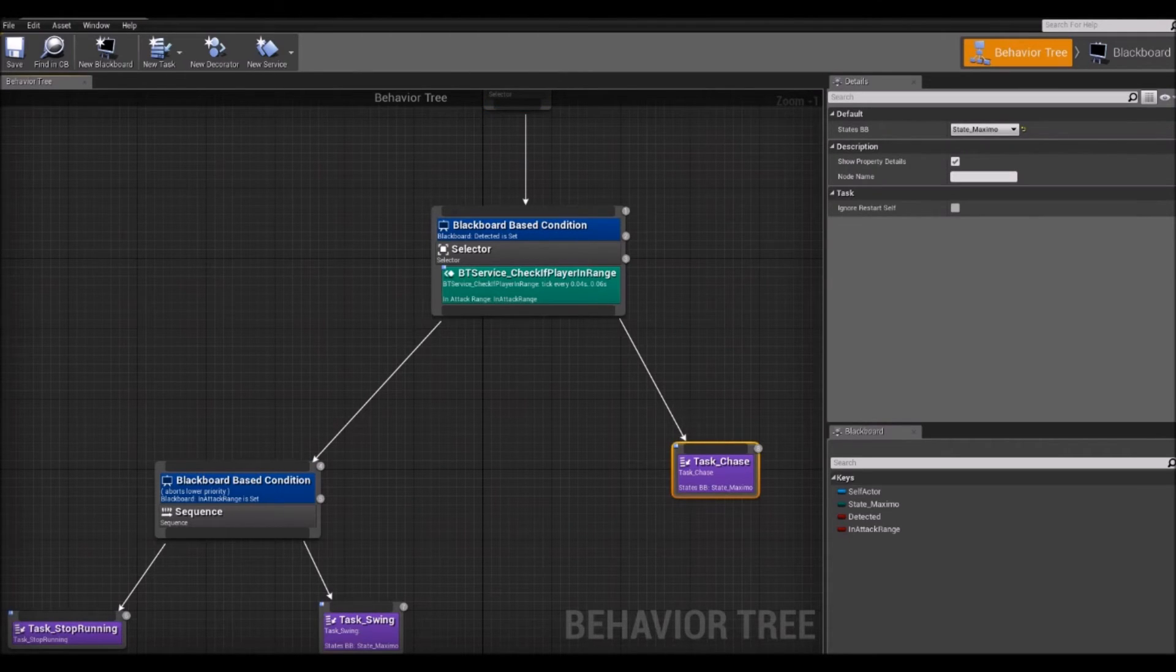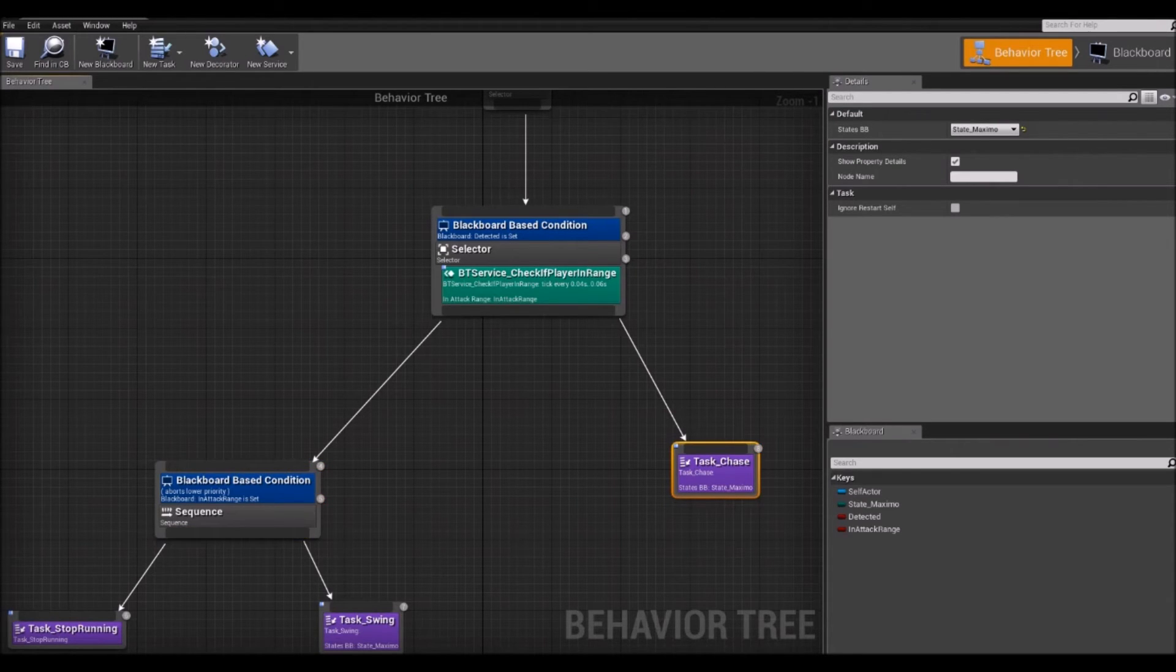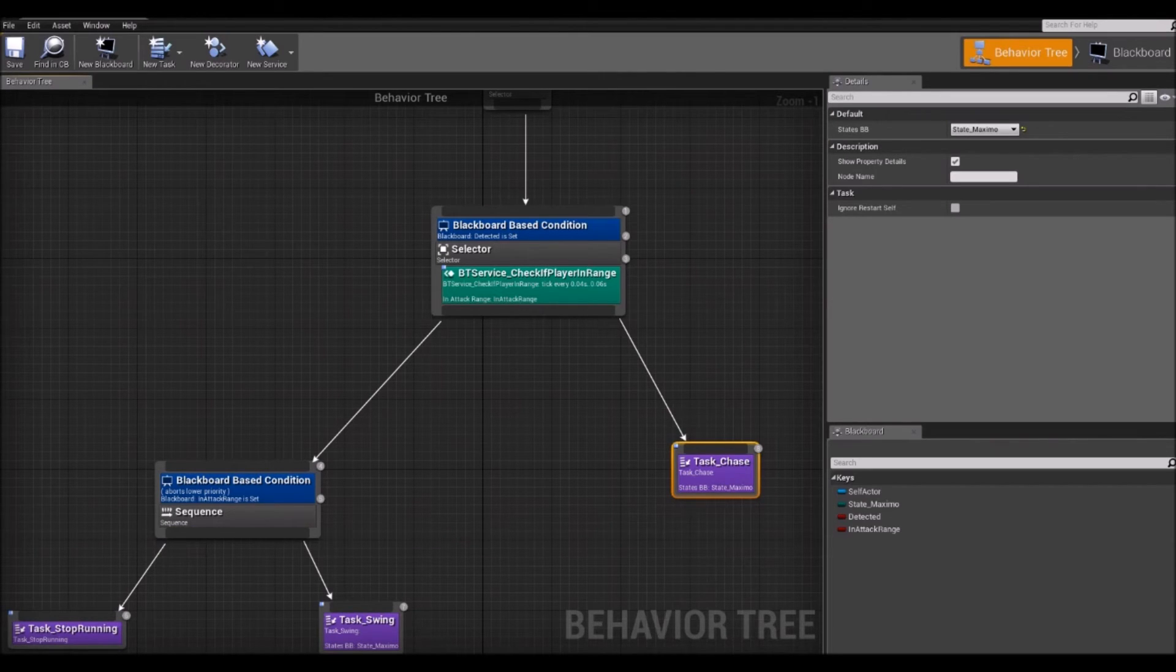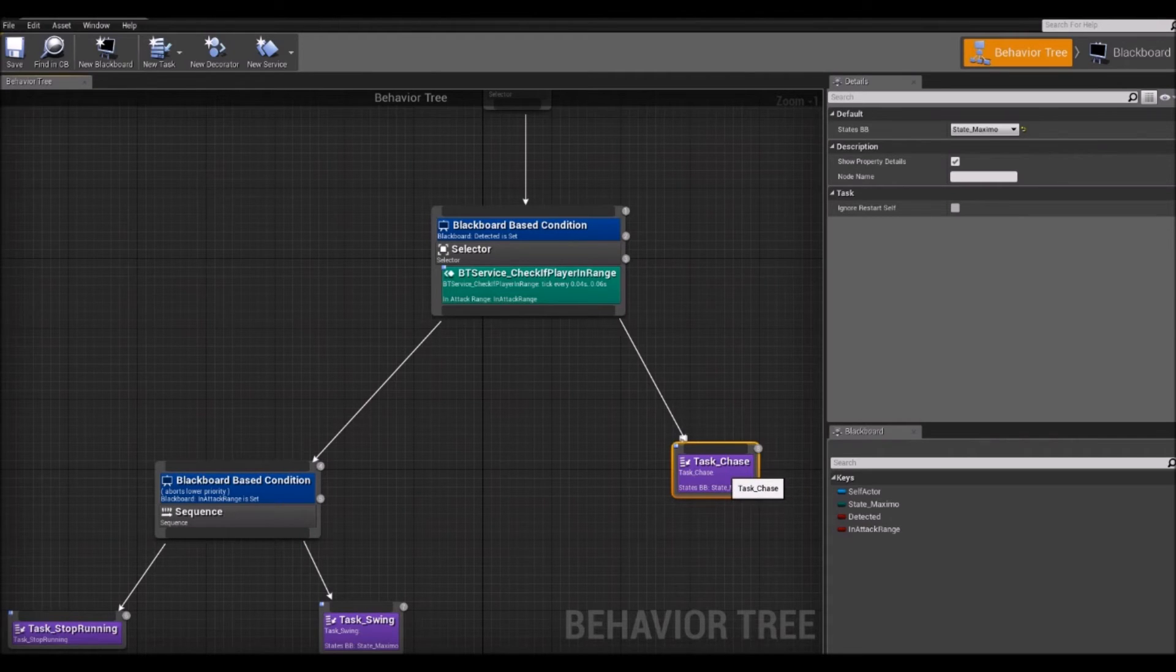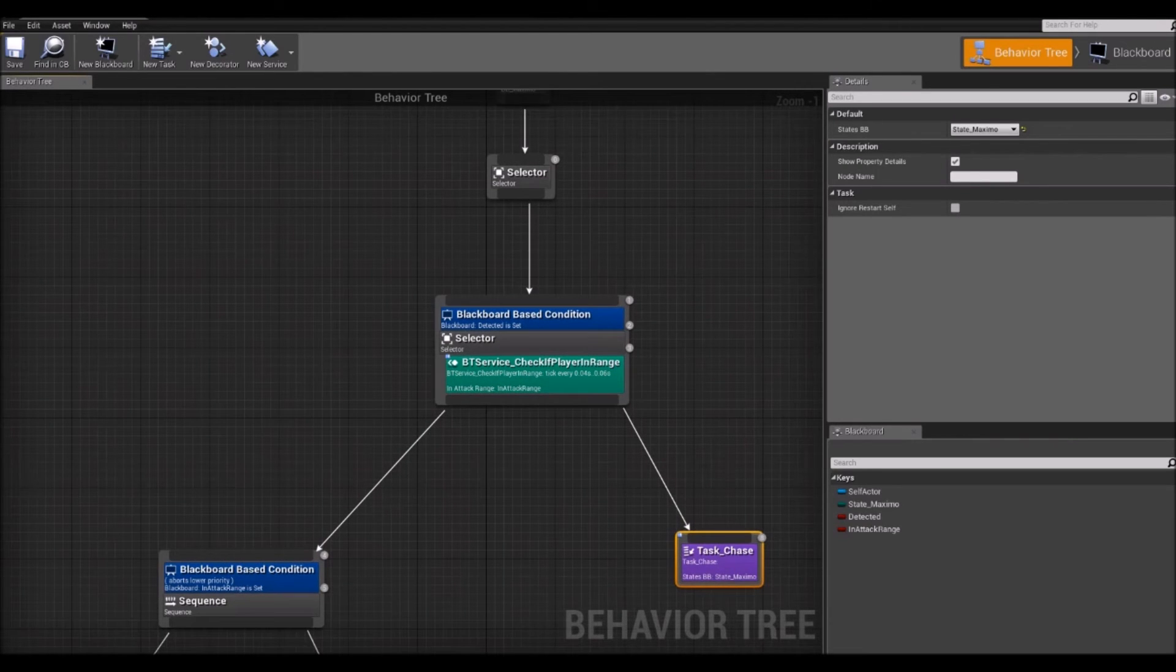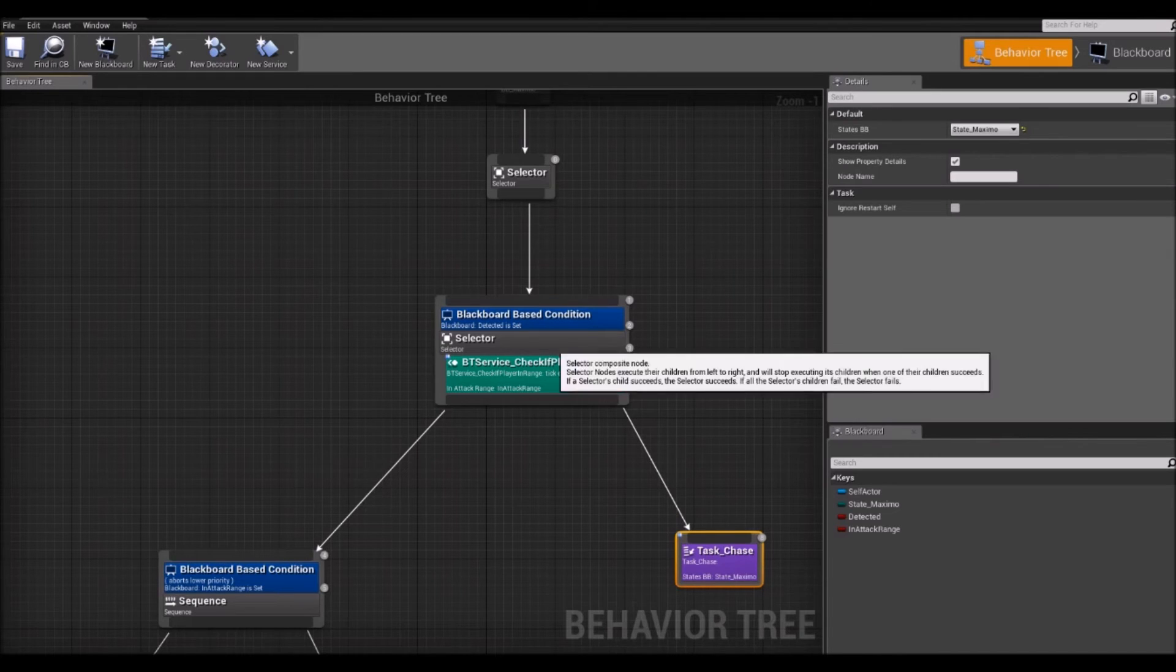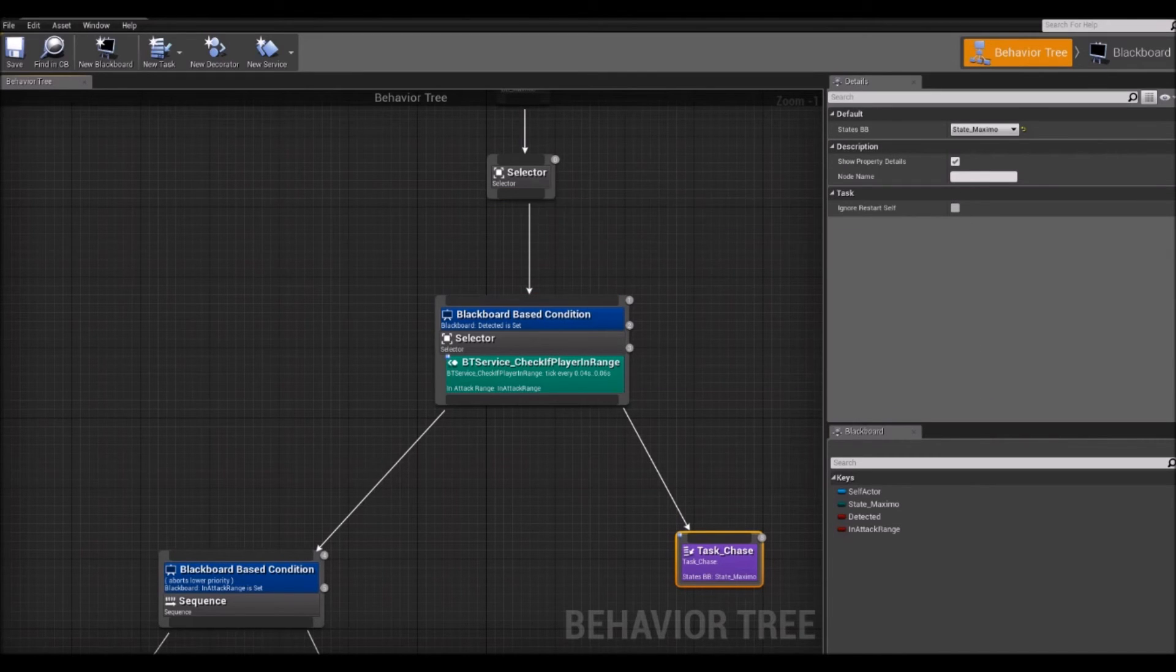this selector, if this branch returns success, then it will not execute the chase node. This branch is basically the aggro state for attacking the player. So, if attacking succeeds, then we will not chase the player. If this one fails, however, then we go to the next node and we execute this. If this one succeeds, then we return success to the parent. If this one fails, then the selector returns fail to its parent.